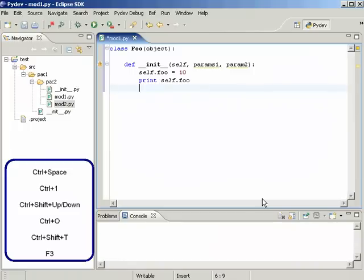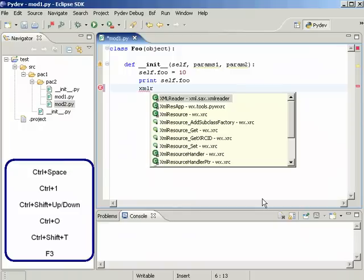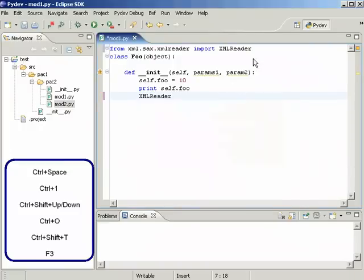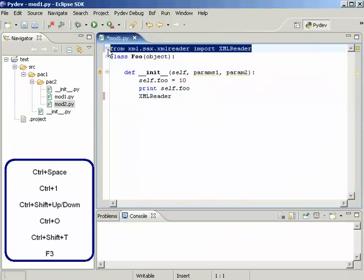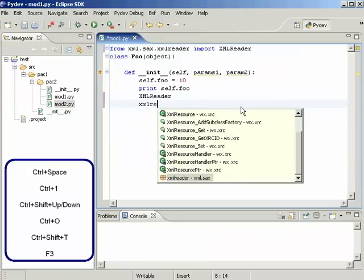The next form of completion we are going to see, which by the way is my favorite, is the code completion without import. So if you wanted to complete on XMLReader here, it would not only complete the token but would also add that import for us and it can also work on modules.